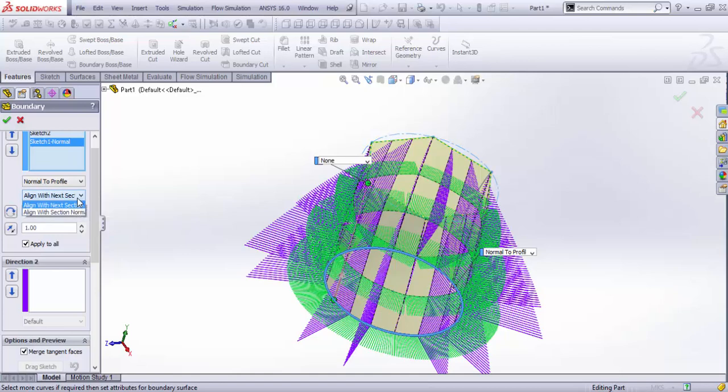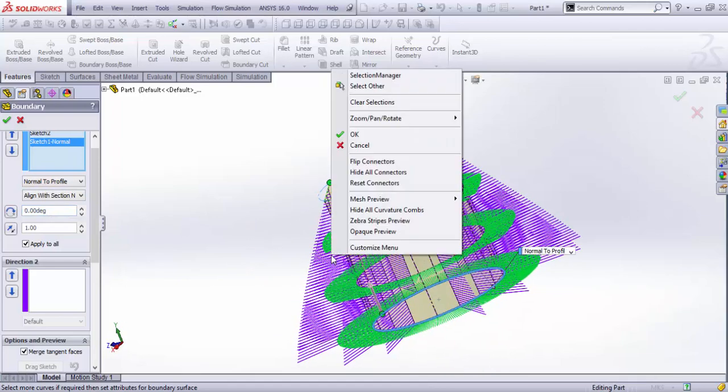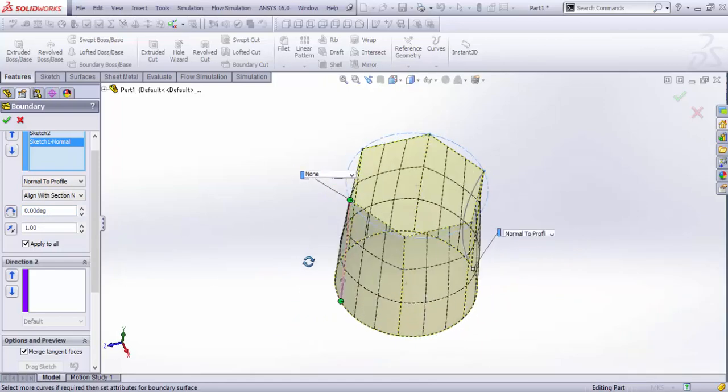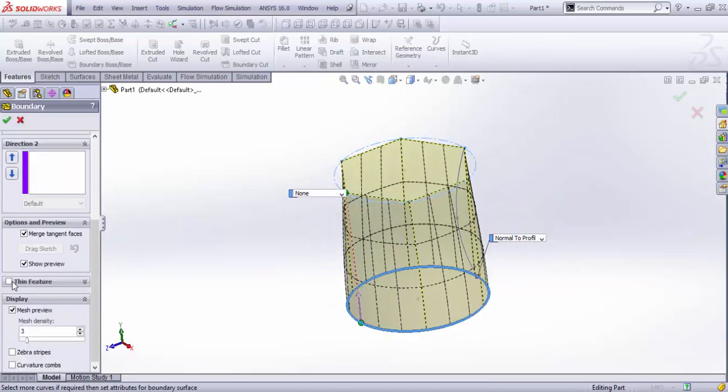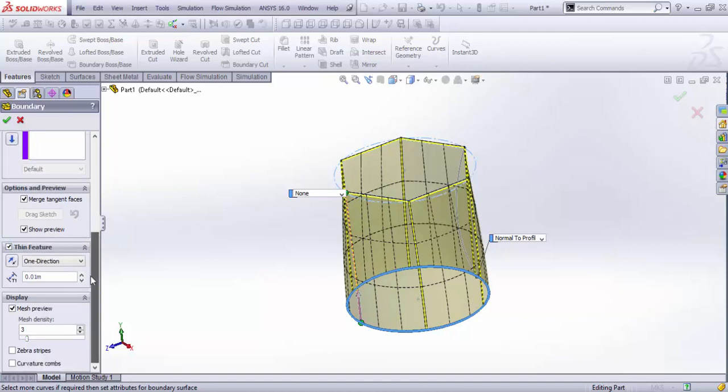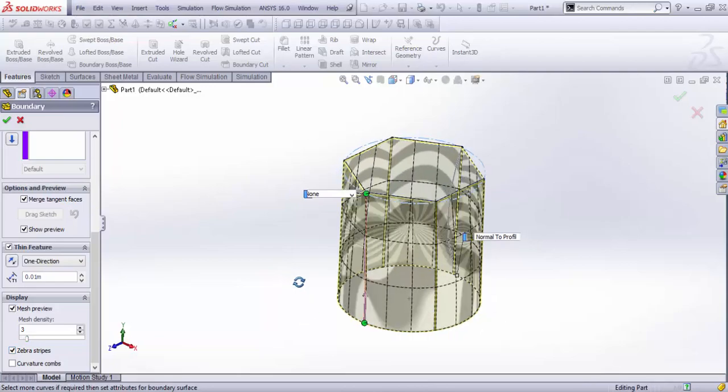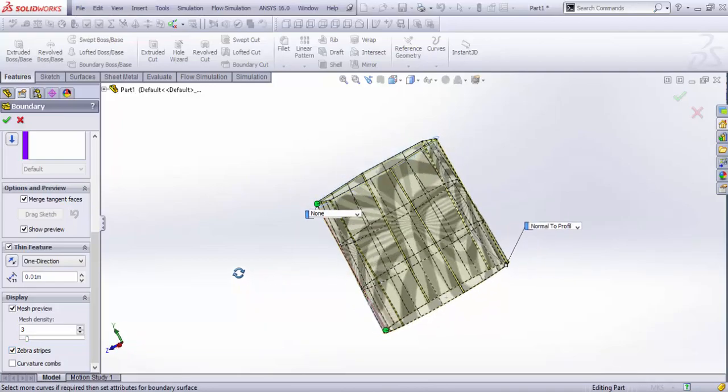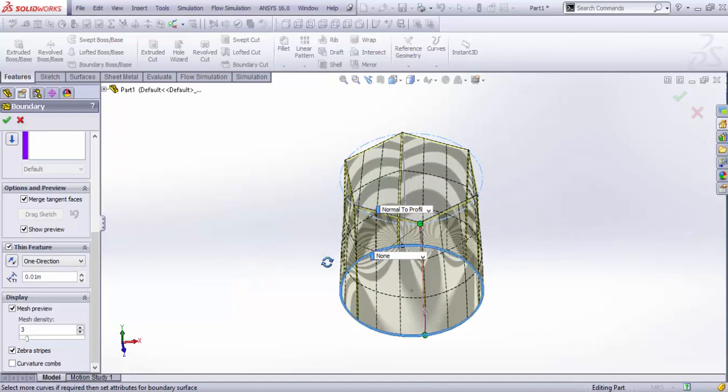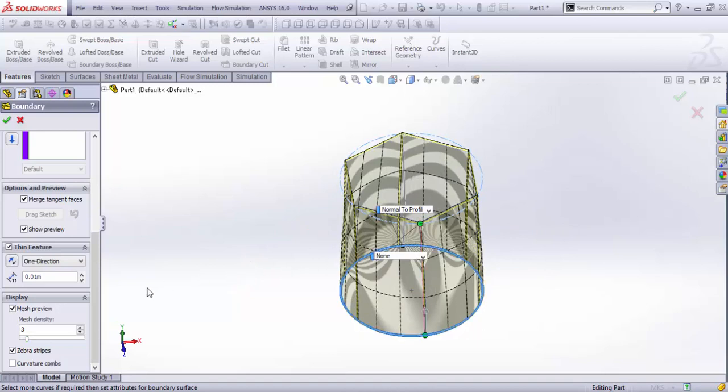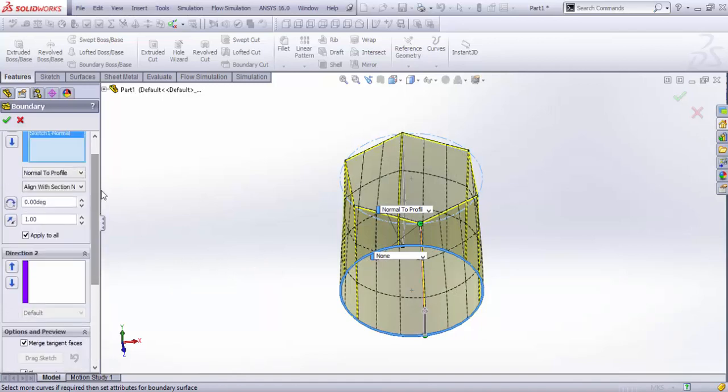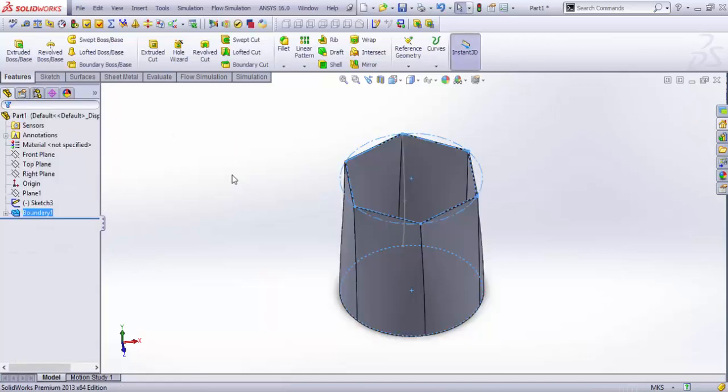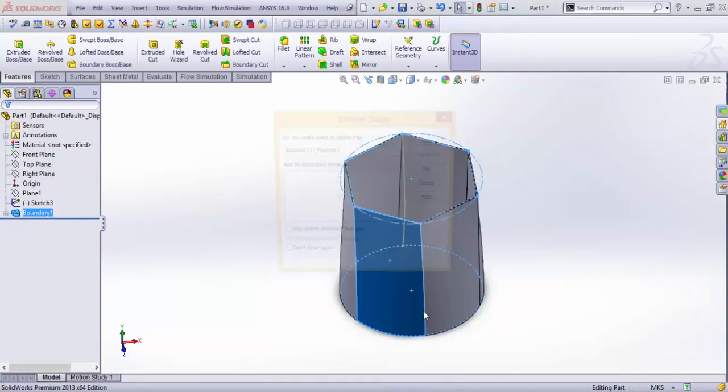We can add some options in the next section - align with normal sections. You can hide the curvature combs to see the model better. You can add thin features from this section as well, and the zebra stripes are the ones to show the curvatures in a typical zebra stripe form. That's the difference between the curvature combs. That's all about boundary and the loft section.